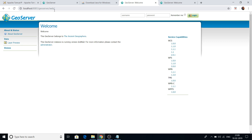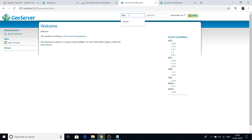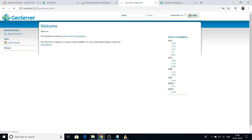By default, the username and password for GeoServer is: username is 'admin' and password is 'geoserver'. After entering these credentials you will be logged into GeoServer.